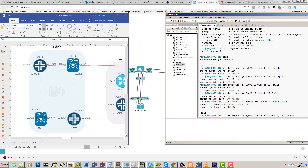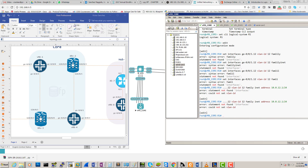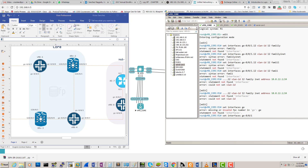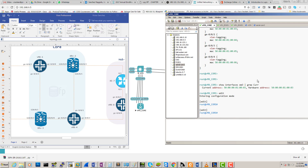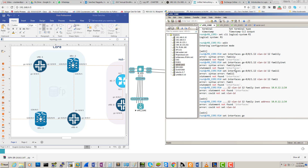Let me check - 'set interface GE-0/0/1' - does it have the VLAN tagging? Yes, it does.